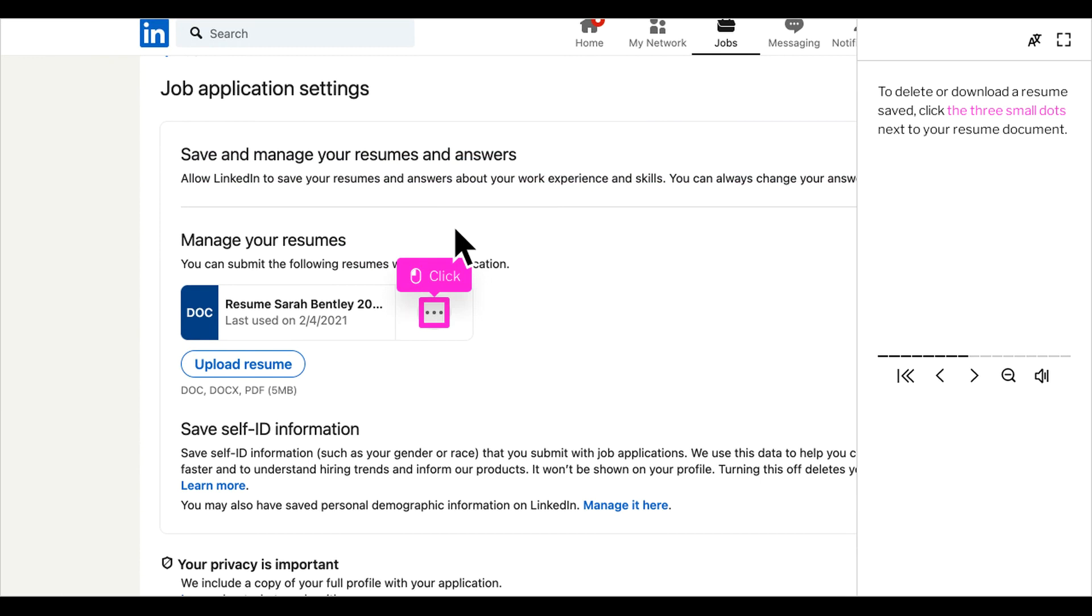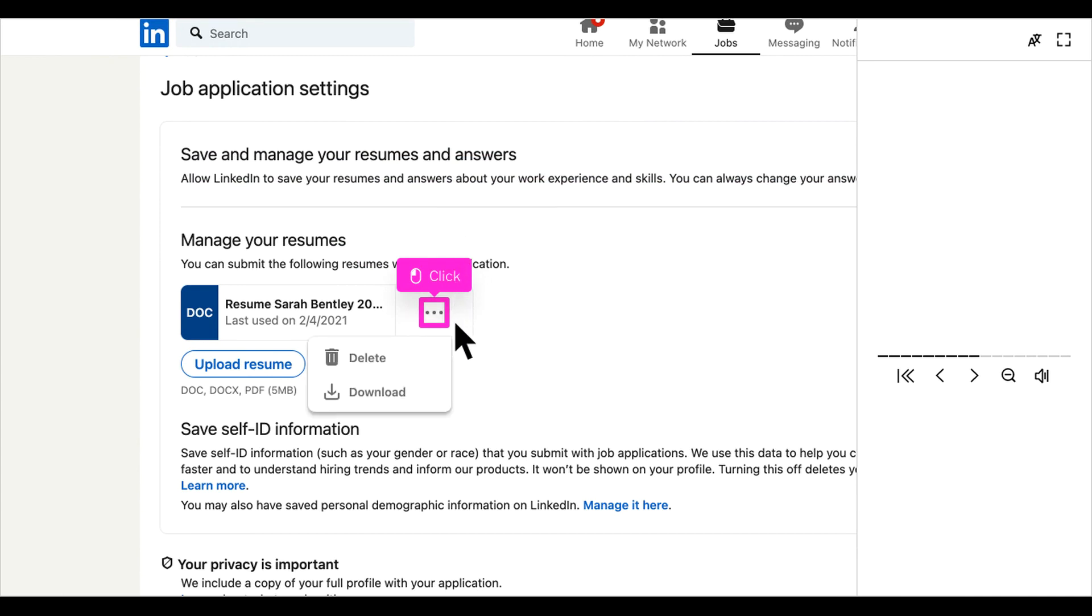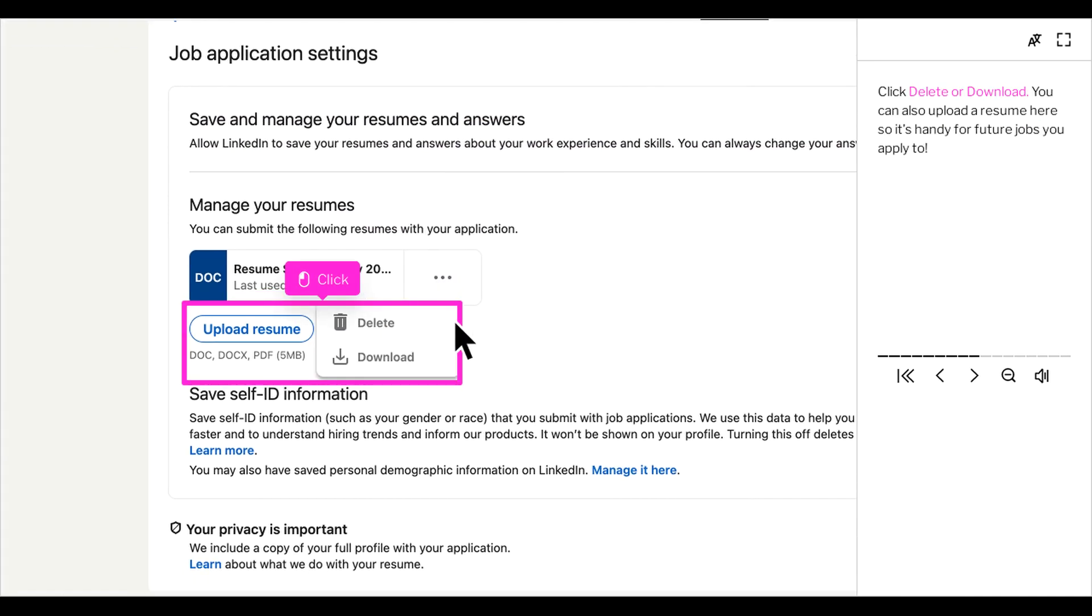To delete or download a resume saved, click the three small dots next to your resume document. Click delete or download. You can also upload a resume here so it's handy for future jobs you apply to.